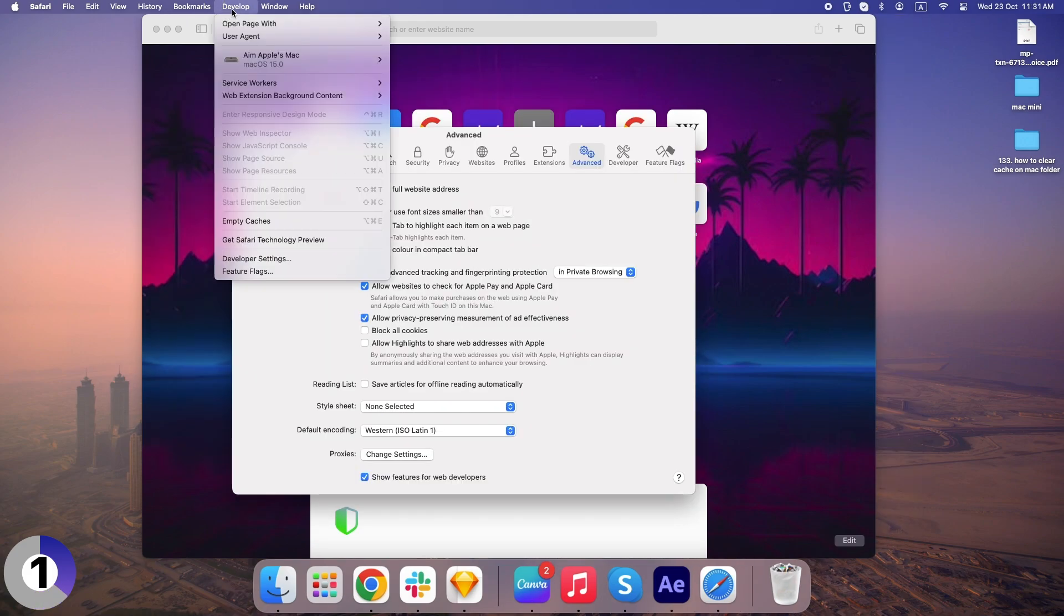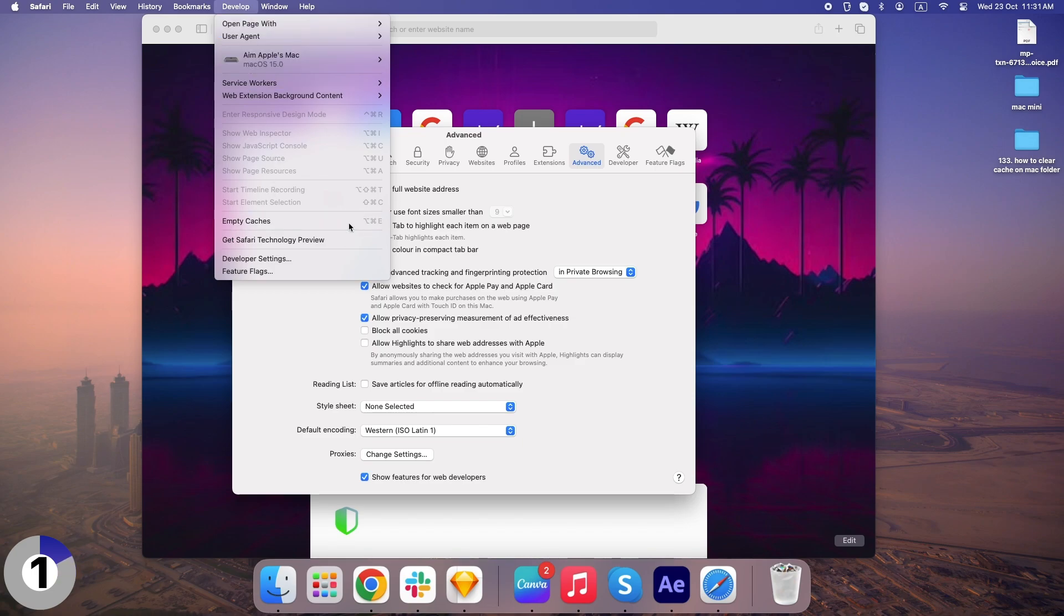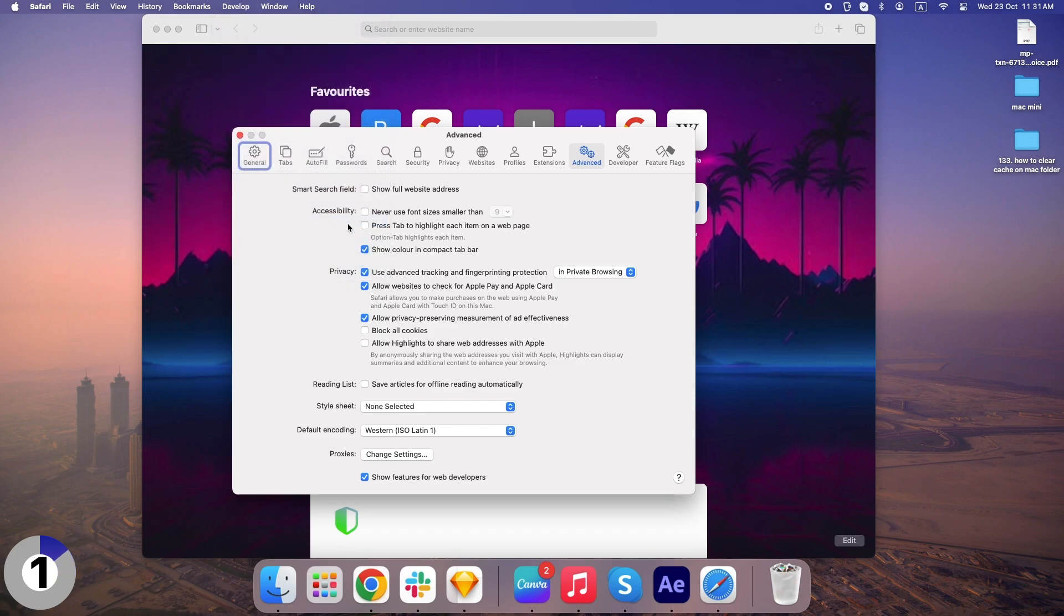Now head over to the Develop menu and click Empty Caches. Boom! You've just cleared all of Safari's cache, and now webpages will load fresh next time.